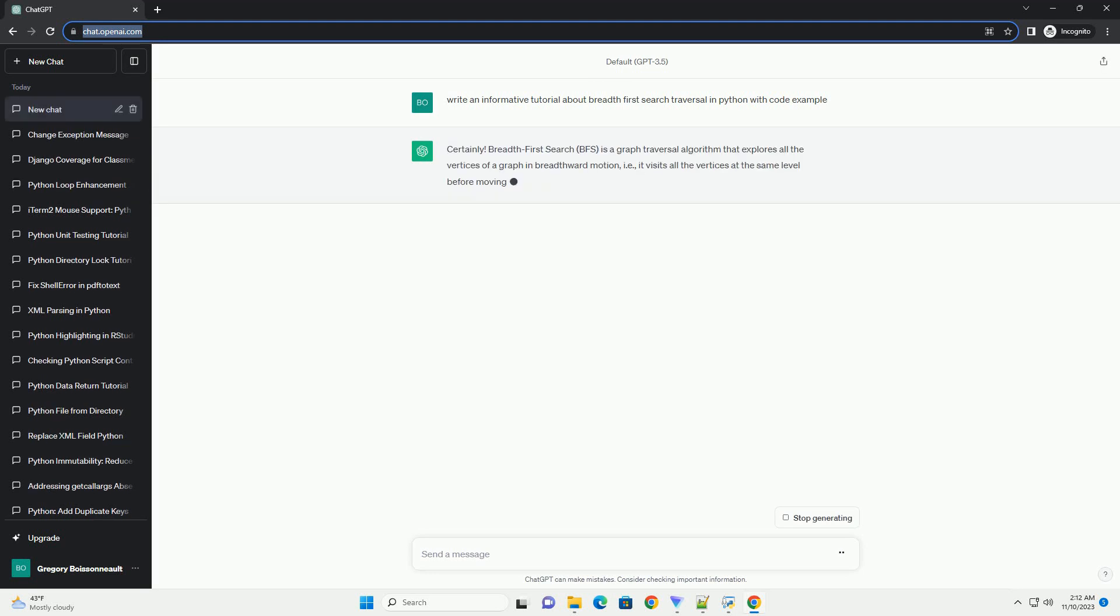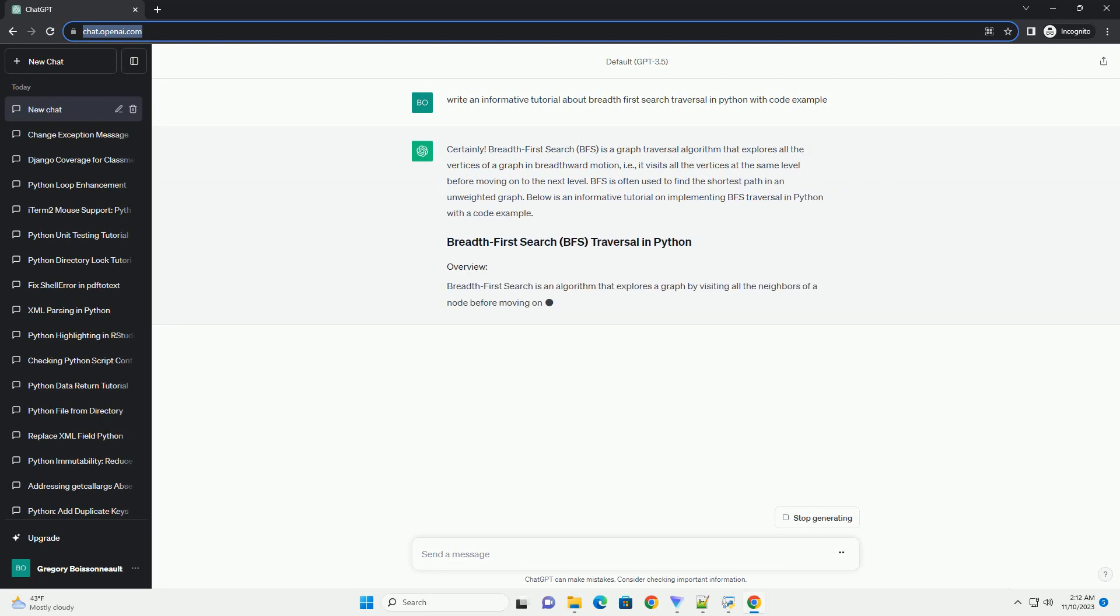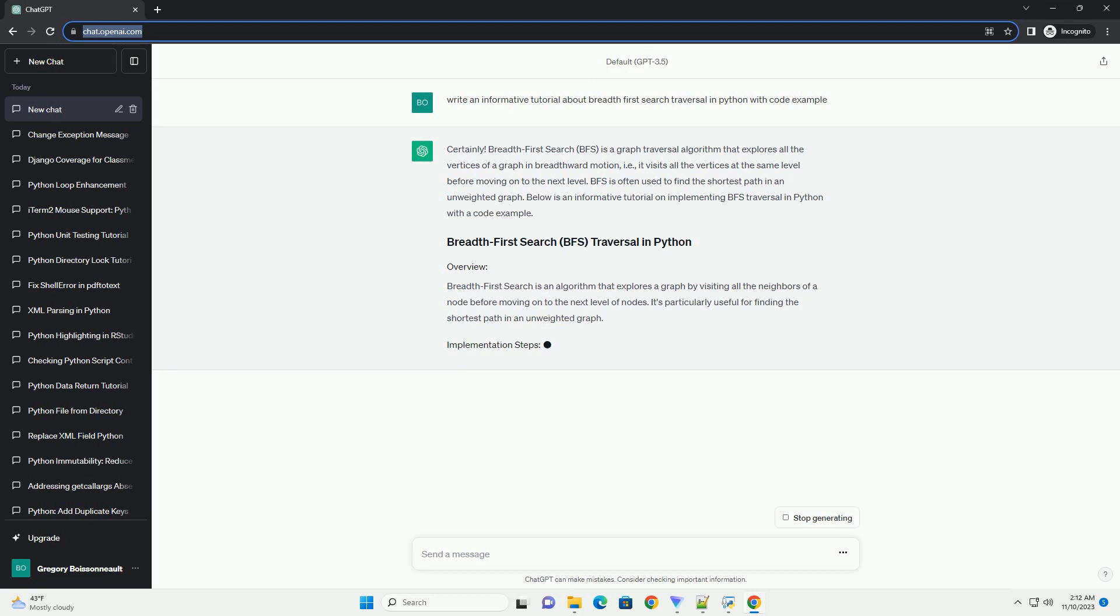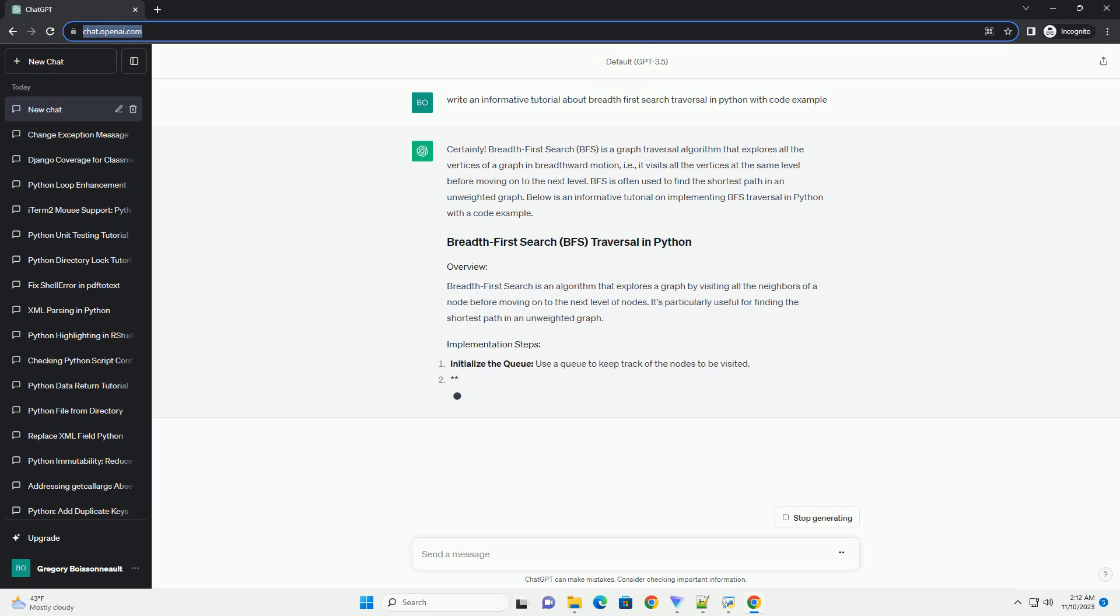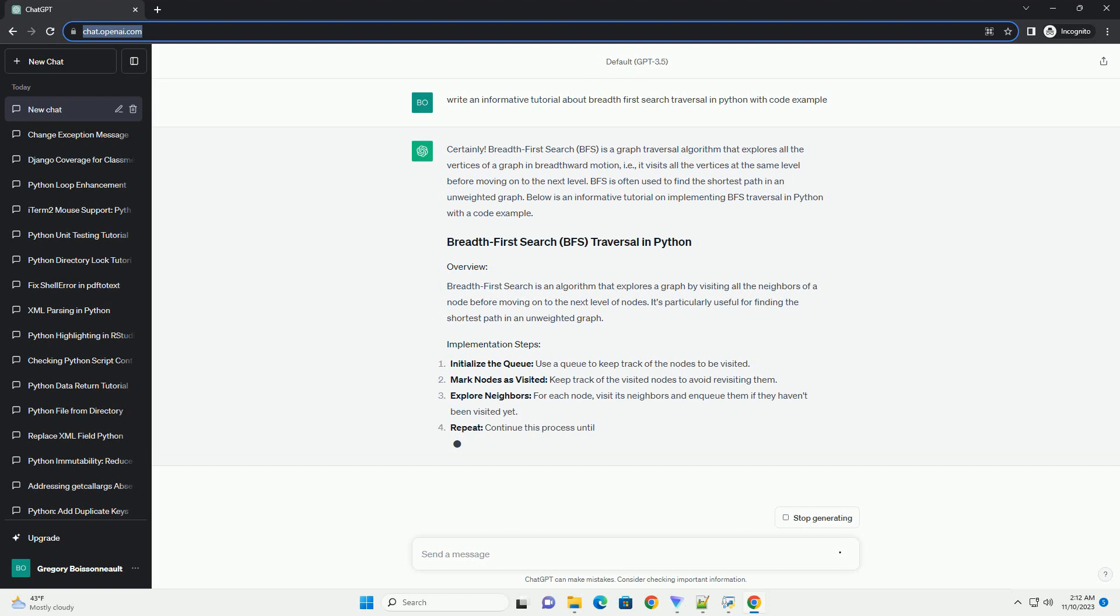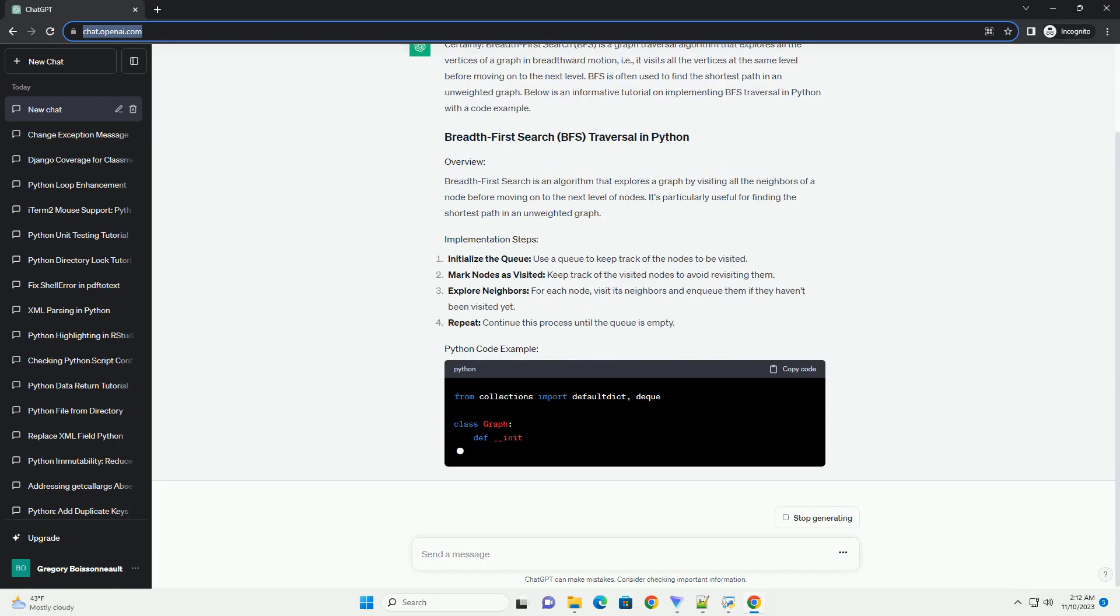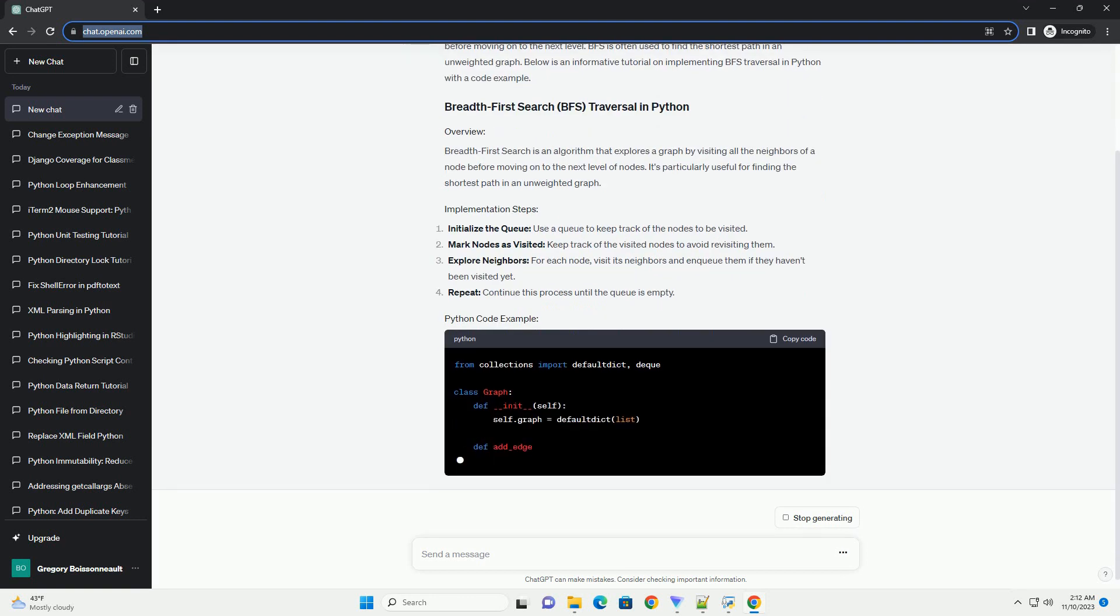is a graph traversal algorithm that explores all the vertices of a graph in breadthward motion. It visits all the vertices at the same level before moving on to the next level. BFS is often used to find the shortest path in an unweighted graph. Below is an informative tutorial on implementing BFS traversal in Python with a code example.